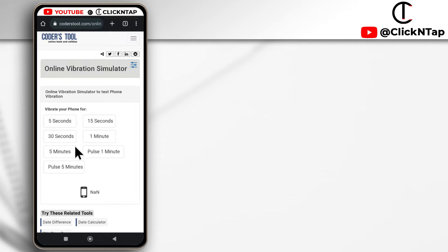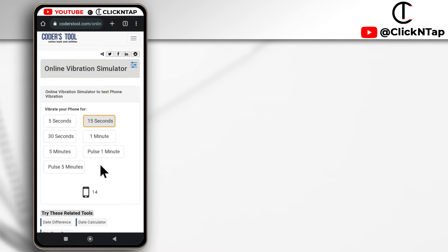As an example, if I choose 15 seconds, the phone is going to keep vibrating for 15 seconds. If I want it to stop, I can just tap outside the area and it's going to stop.